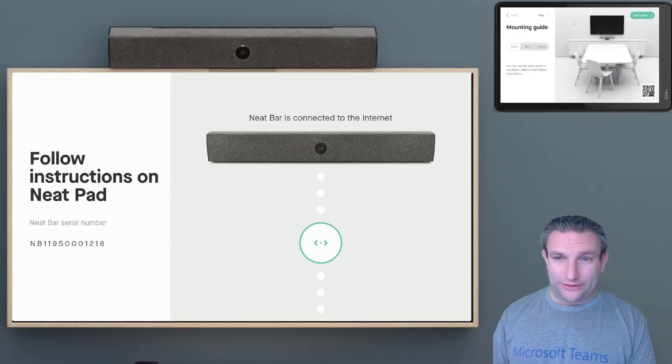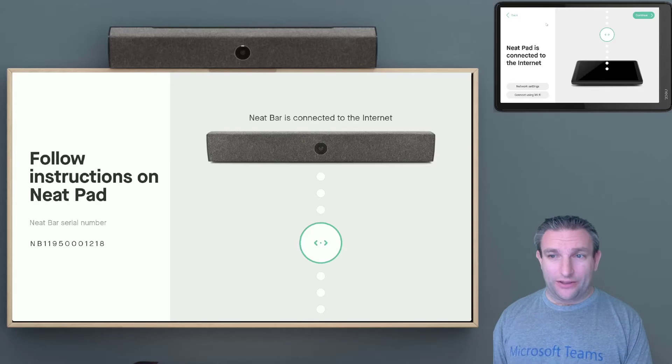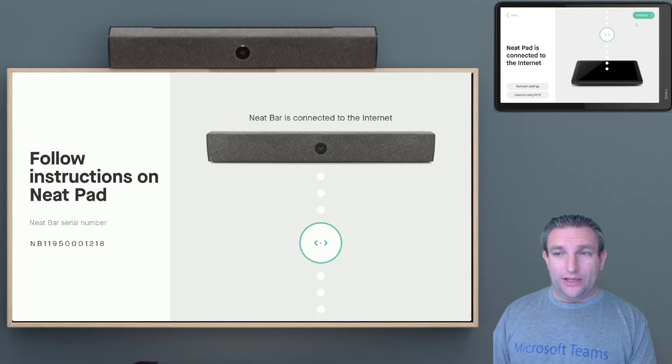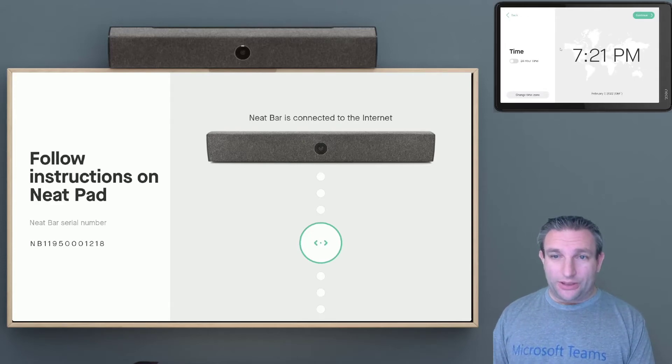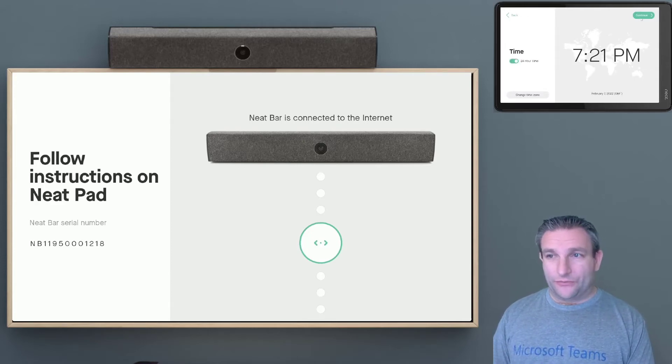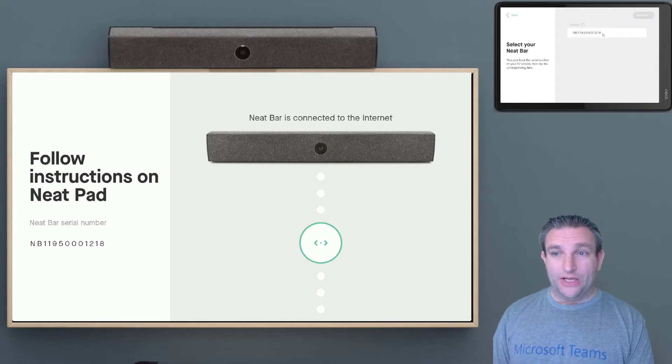And obviously if this is an existing system, you can skip the mounting guide, and make sure we're on the network, which it should be. Choose our time, which should pick up from the time server, and then we'll find our device.